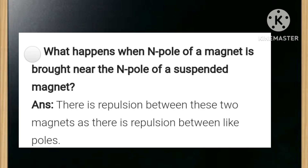What happens when the north pole of a magnet is brought near the north pole of a suspended magnet? The answer is there is repulsion between these two magnets, as there is repulsion between like poles.